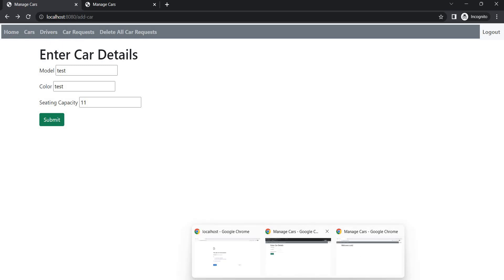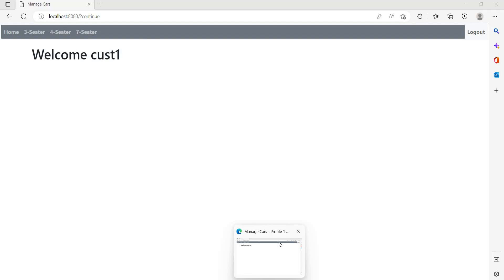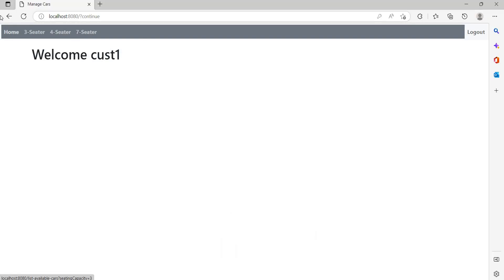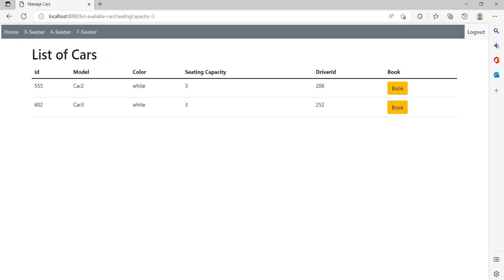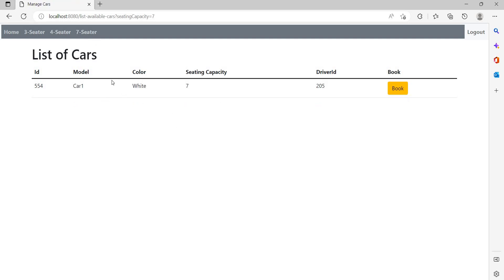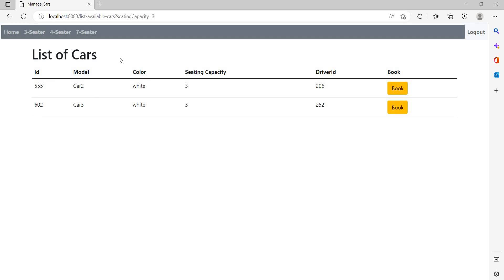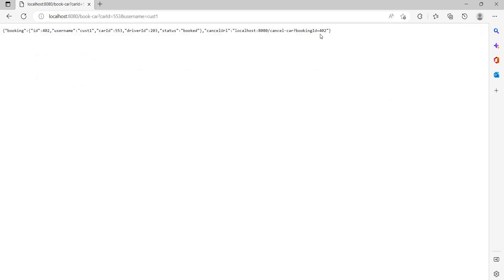Let's go to customers. Now customers can only book the cab. So they can check three seaters, what are the available cabs, four seaters, what are the available cabs. And we have only one for seven. So let's book four seater. Let's book BMW. So we have booked.